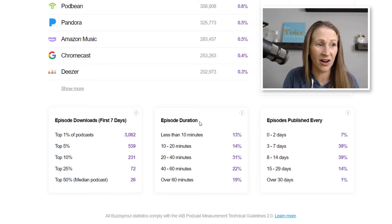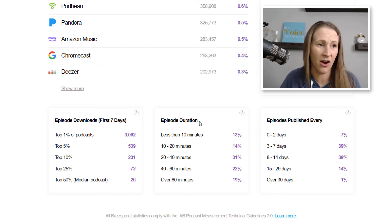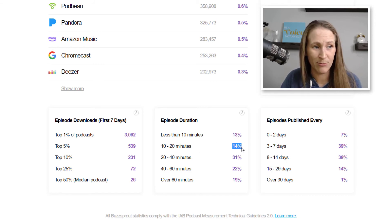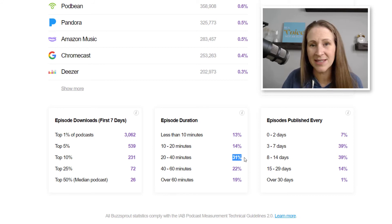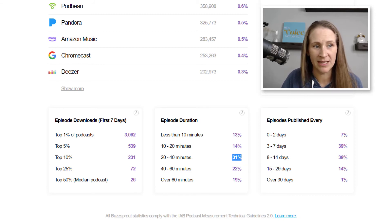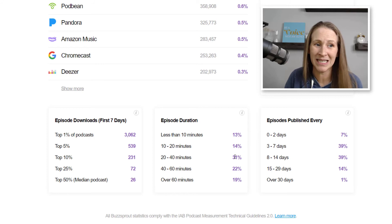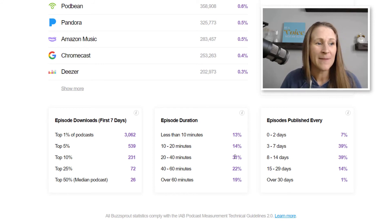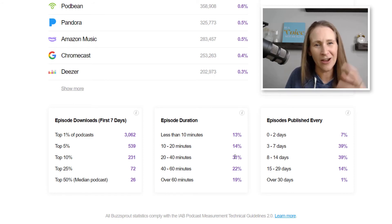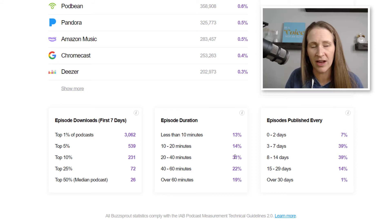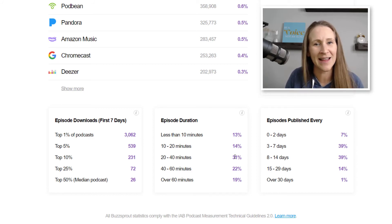Most podcasts on Buzzsprout fall at: less than 10 minutes is only 13%, 10 to 20 minutes is 14%, and the majority is 20 to 40 minutes. If you're just getting started with your podcast, I recommend shooting between the 10 and 20-minute mark. Less than 10 minutes and you're just kind of getting going and may not have enough to share. If you're publishing more than once a week, shorter episodes are perfectly fine.